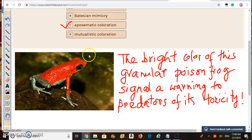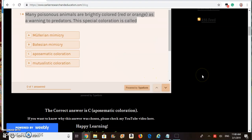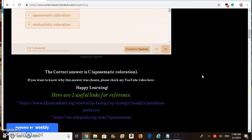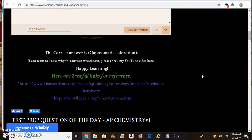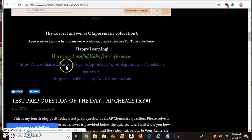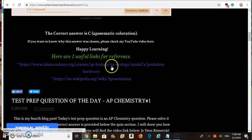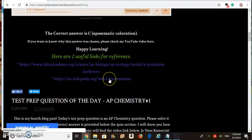On my blog page, below this quiz, I included two useful links for further reference — one is from Khan Academy and the other is from Wikipedia.